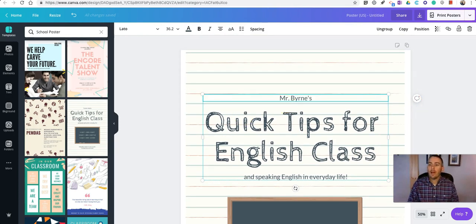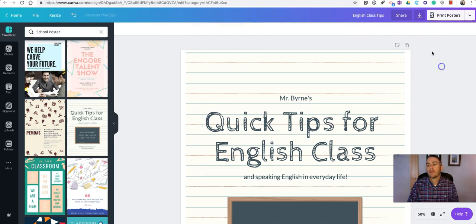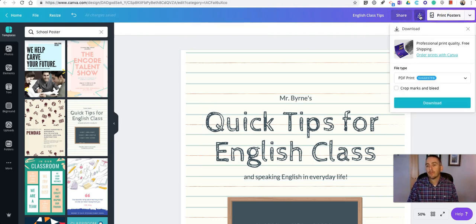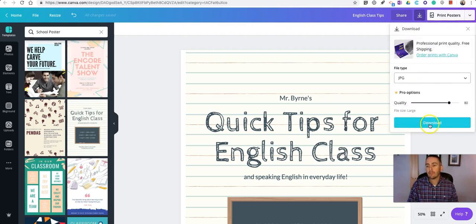When you're happy with it, give it a title. And then, rather than hitting the Print Posters option, we're going to download this as a JPEG file.